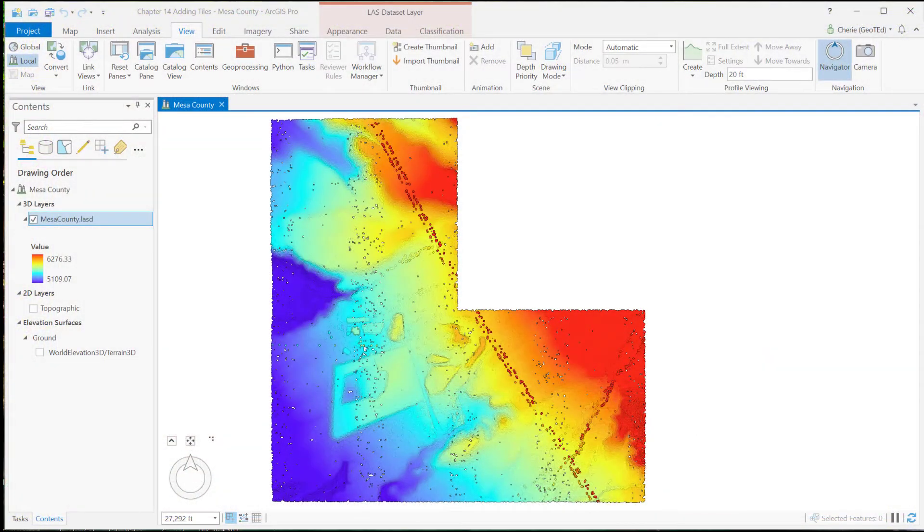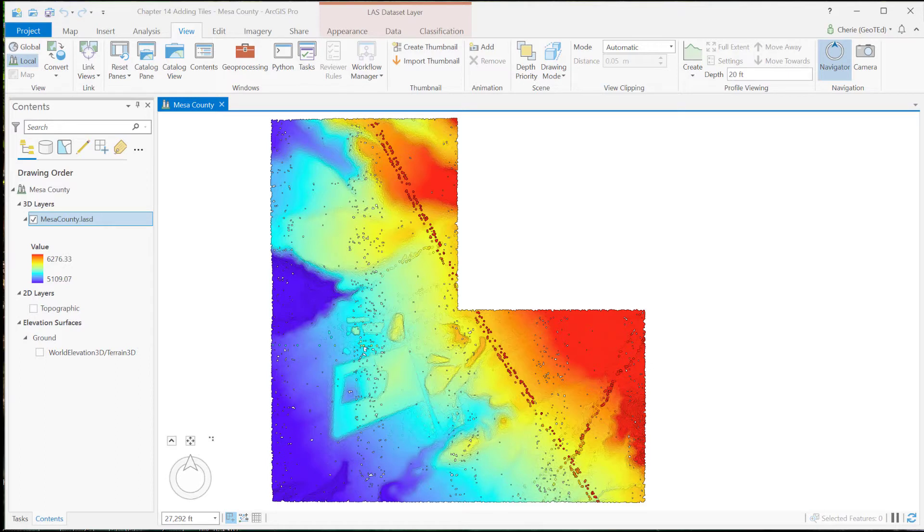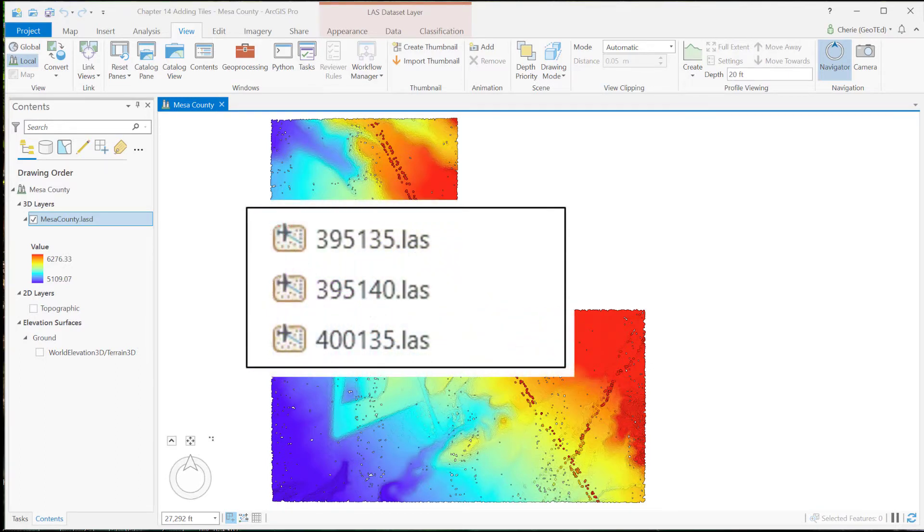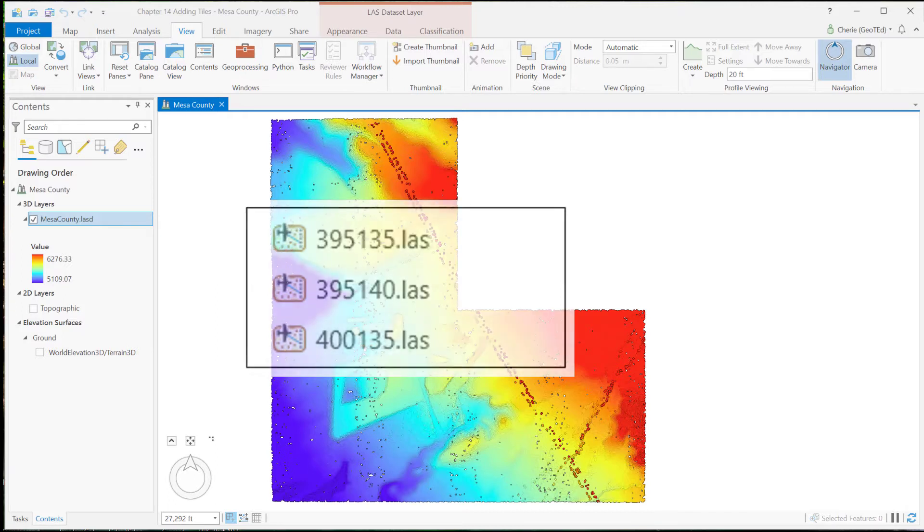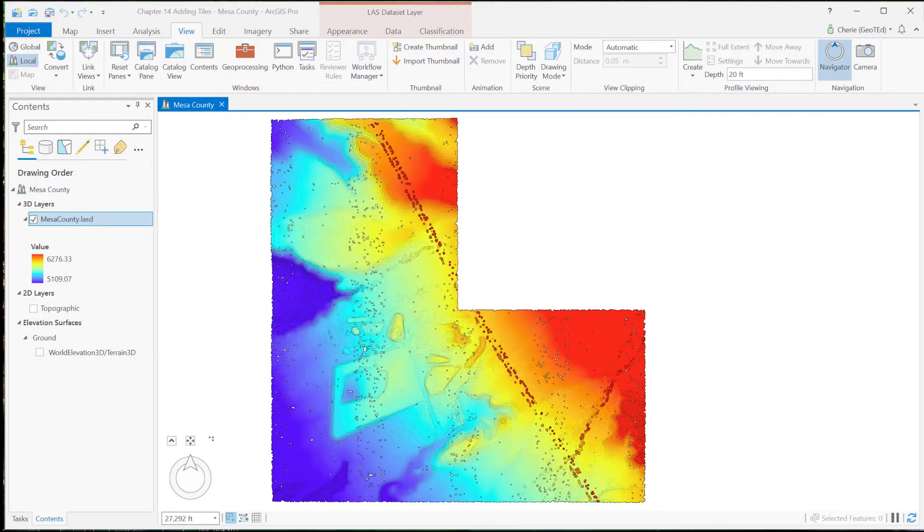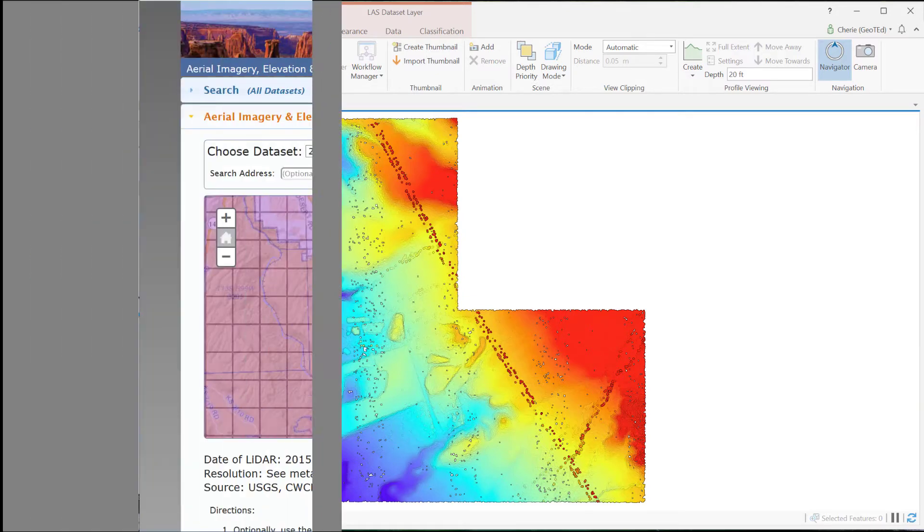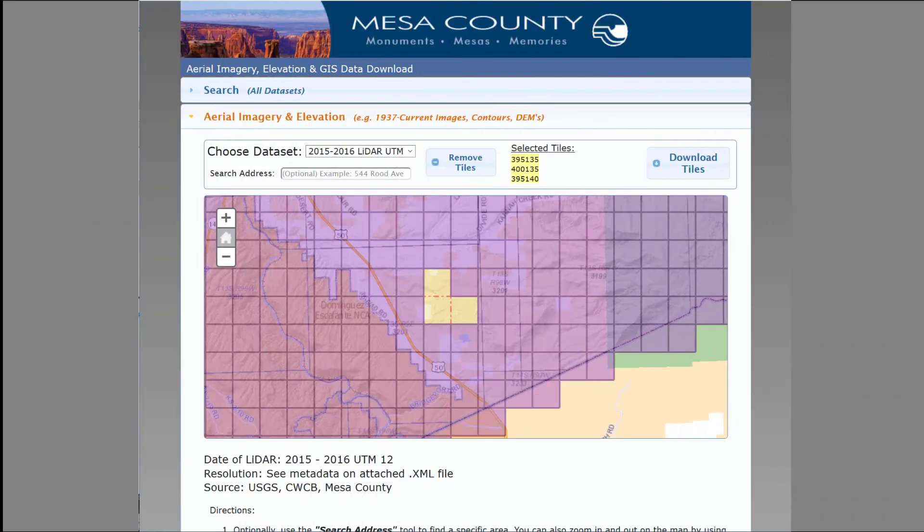Begin with the local scene you created in Chapter 13 with the Mesa County LAS dataset. If you didn't complete that practice, start a new local scene project and create a LAS dataset using the three LIDAR tiles from Mesa County that we downloaded in Chapter 7. We need to grab some additional tiles adjacent to these, so let's go back to the Mesa County, Colorado GIS website from Chapter 7.